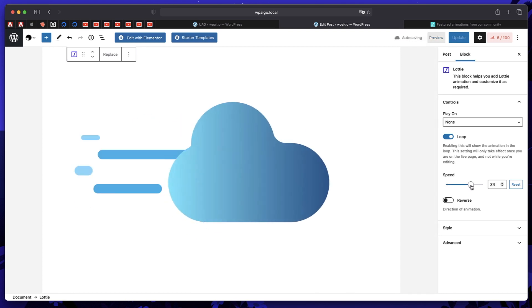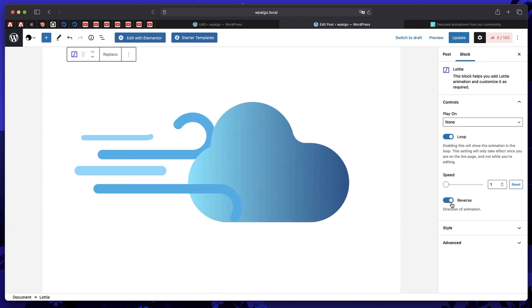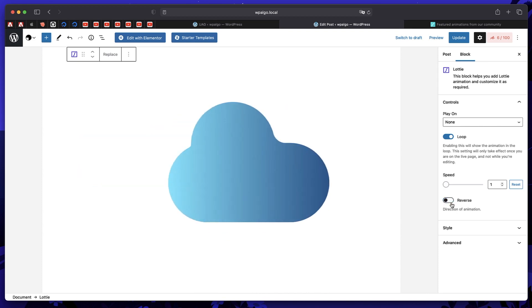You can change the speed. It's too much. You can reverse the animation, so that's performed in the reverse direction.